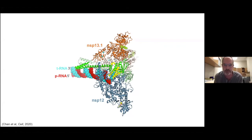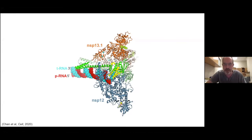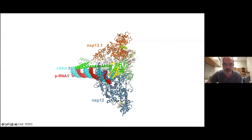Sometimes we solve structures, and then we look at it, and it's like, we still don't know what's going on. And this one, we don't know what's going on, but it presents a lot of hypotheses that we can now test. And so we're working on testing them. And what I'd like to do is sort of talk about what those hypotheses are.